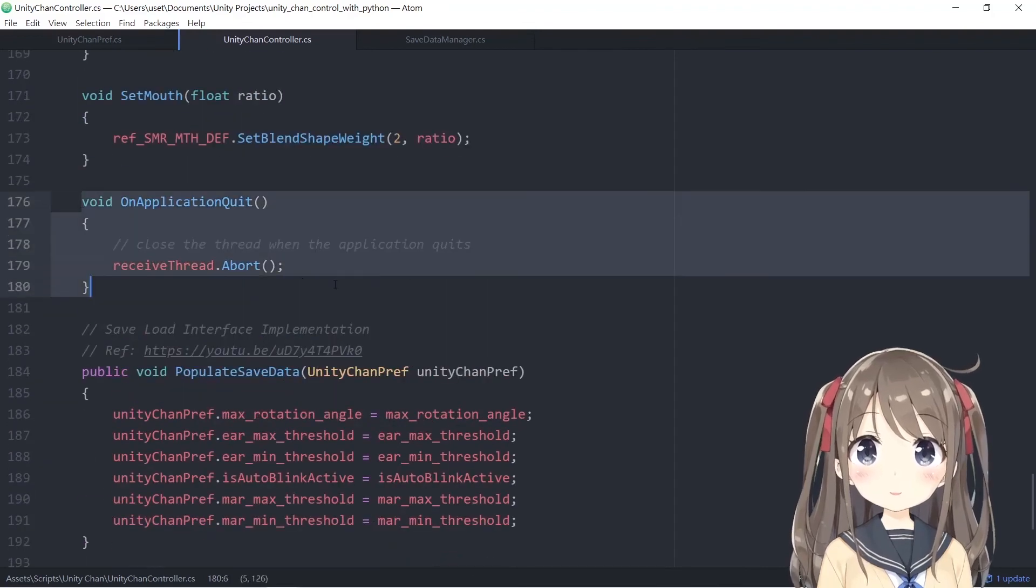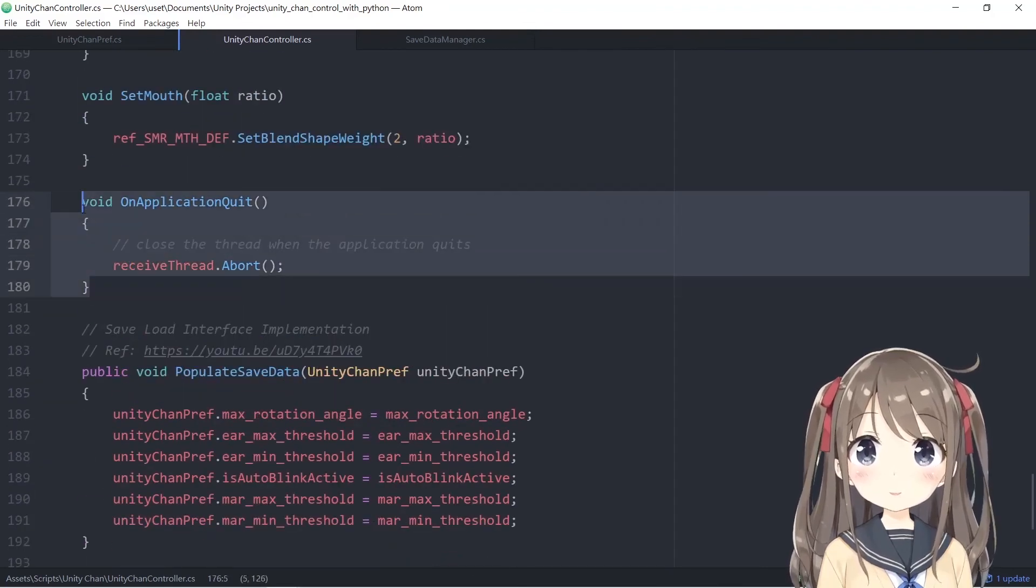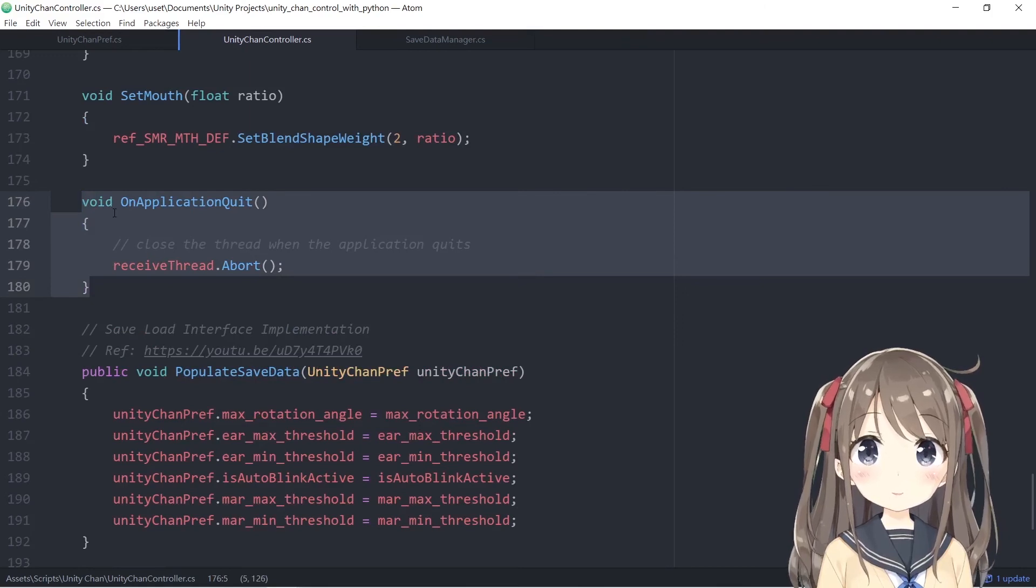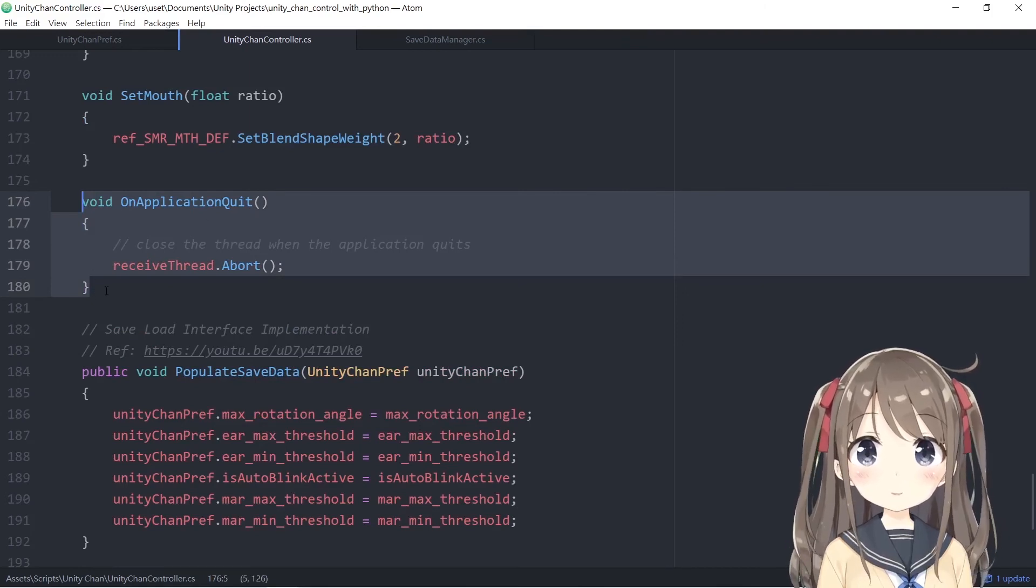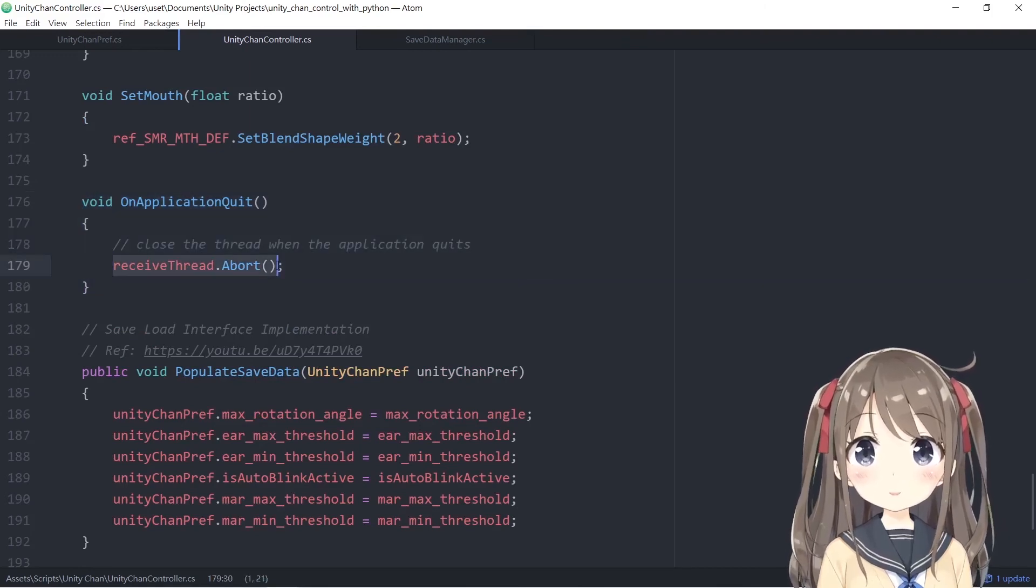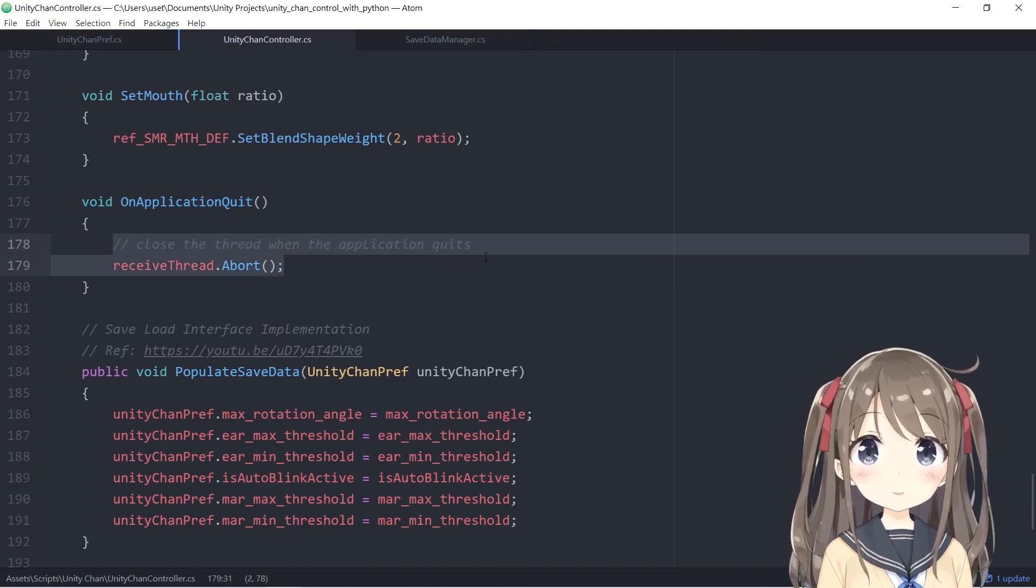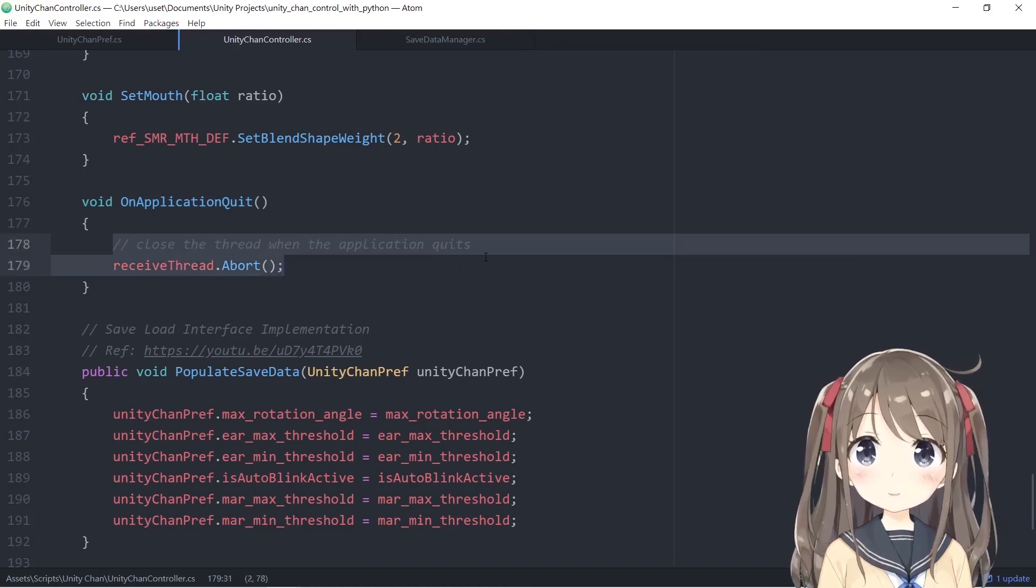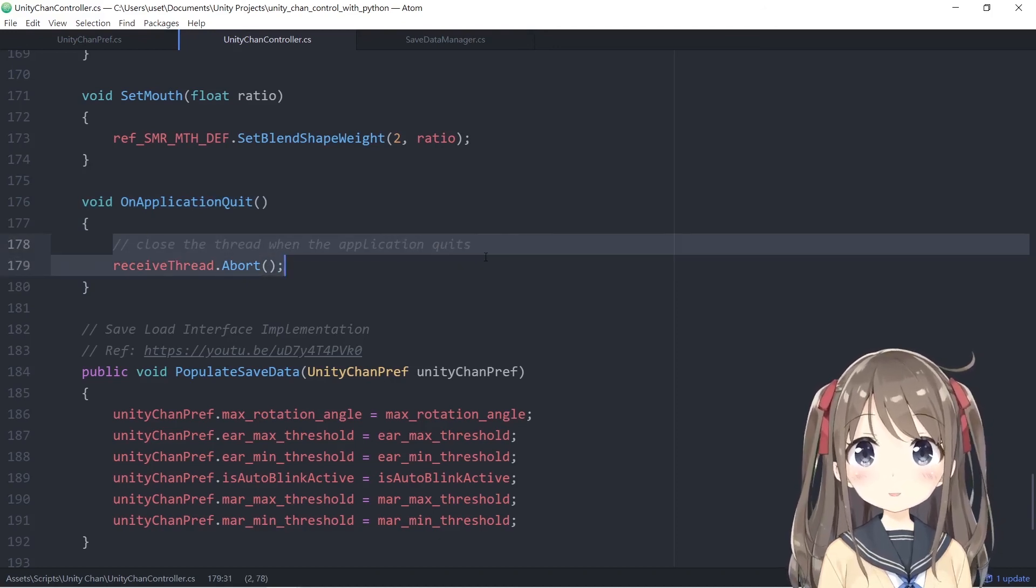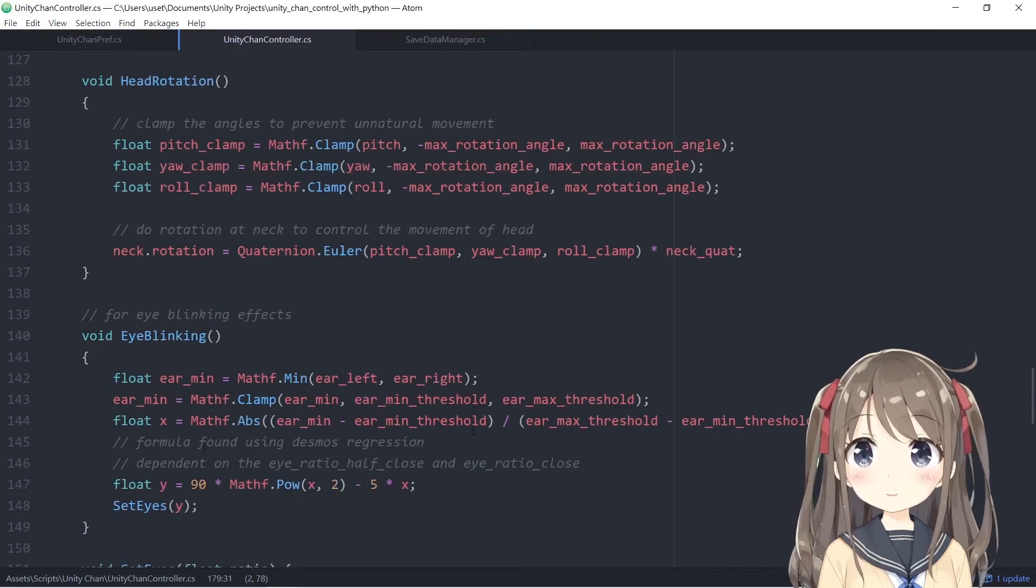Lastly, you have the on application quit function, which will be called automatically when you close the app or application. You need to close the thread when the application is closed. It seems Unity will not quit the thread by itself, so you have to terminate it yourself. And that's it.